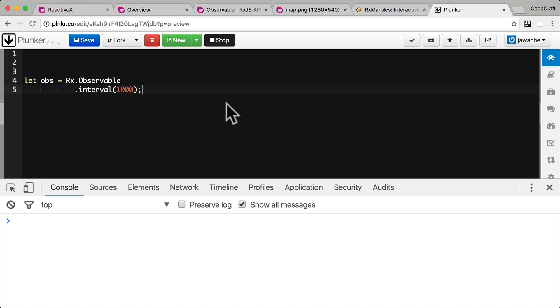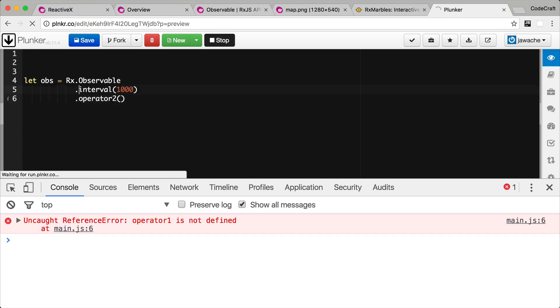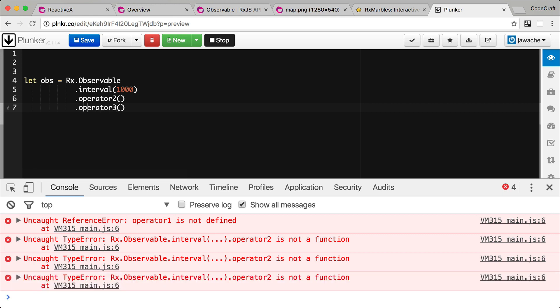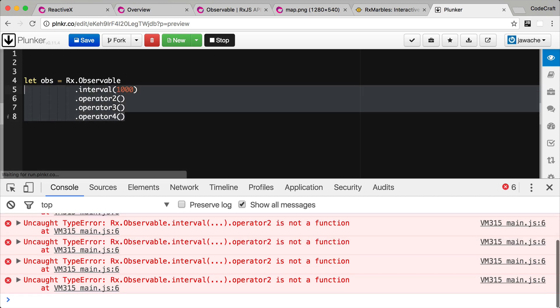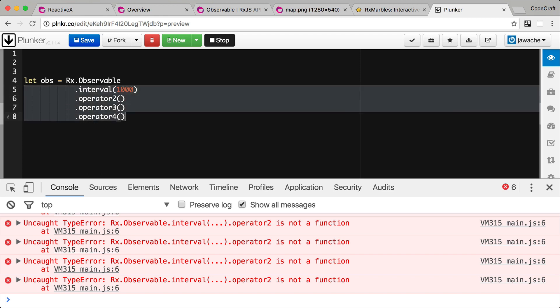In RxJS operators act on an observable and return an observable with the operator applied. So we can chain operators together creating an observable chain. So let's imagine we have another operator called operator 2. Interval itself returns an operator. Operator 2 is another operator which returns an observable. Operator 3 is another operator that acts on that returned observable and again returns another observable and so on and so on. So we can actually chain multiple operators together on an observable.